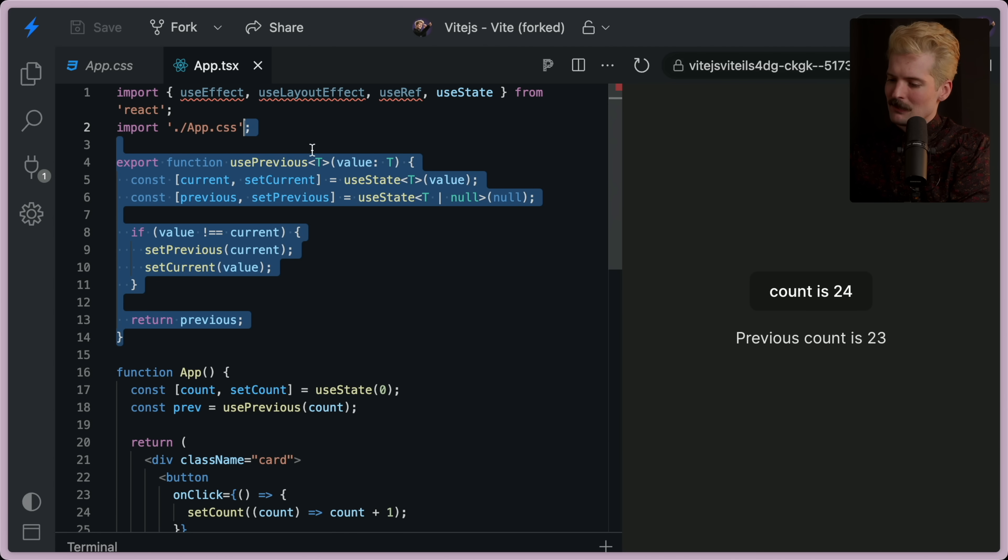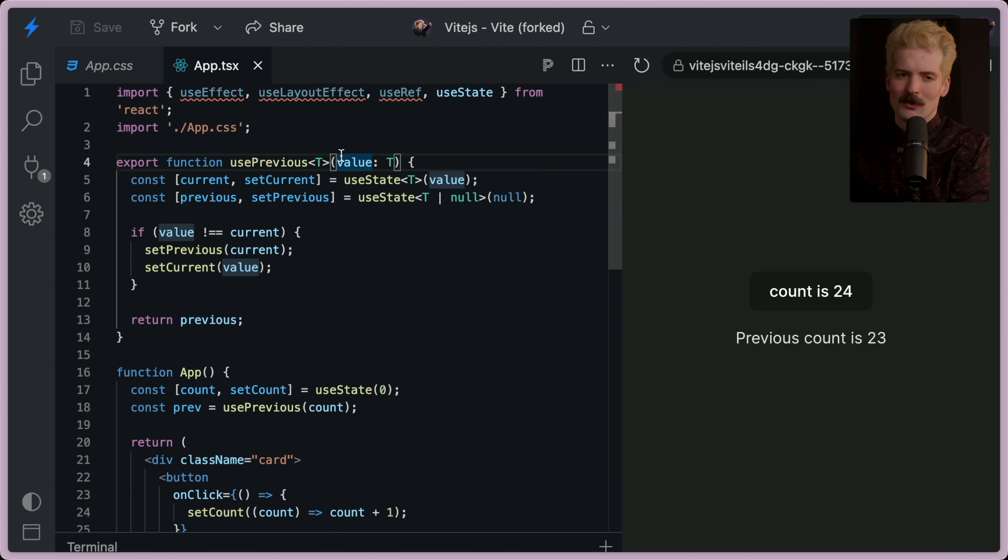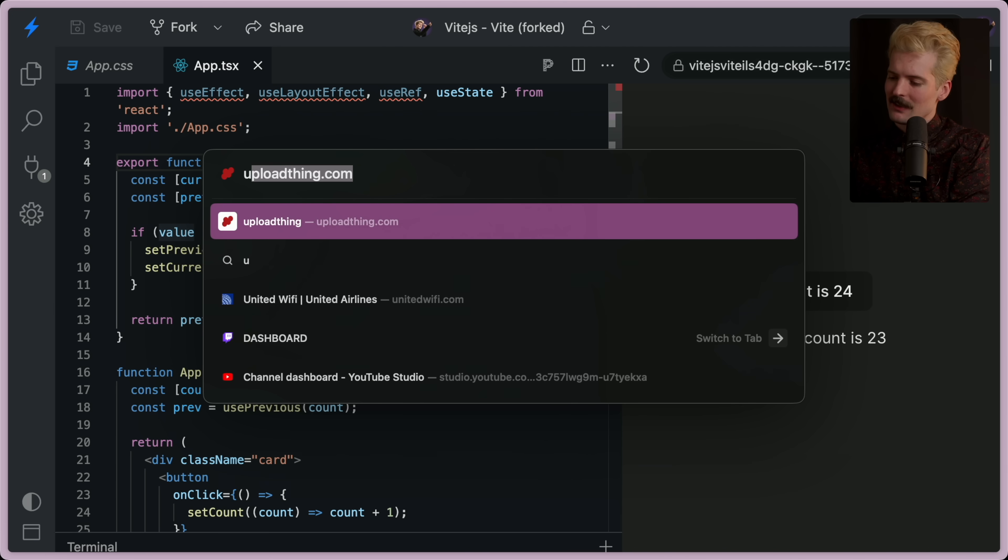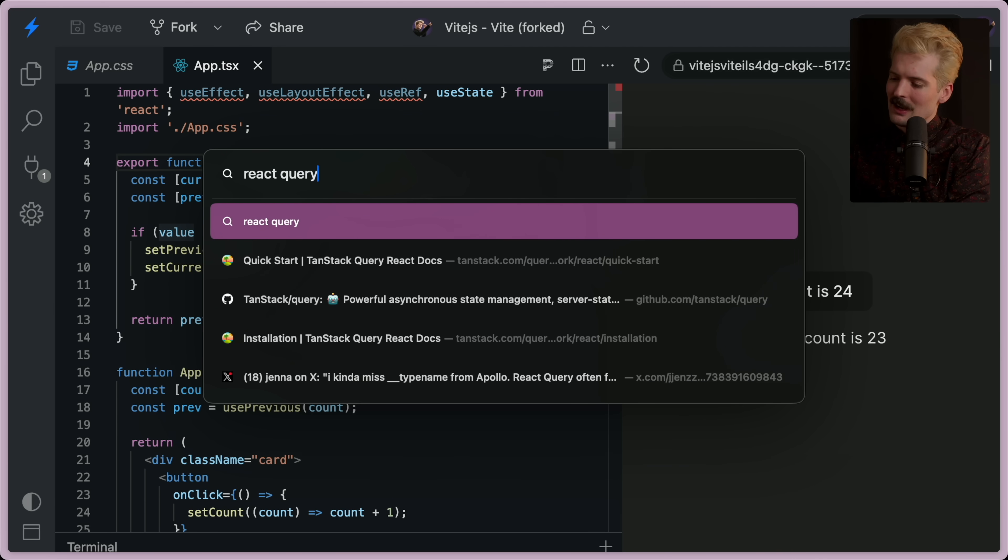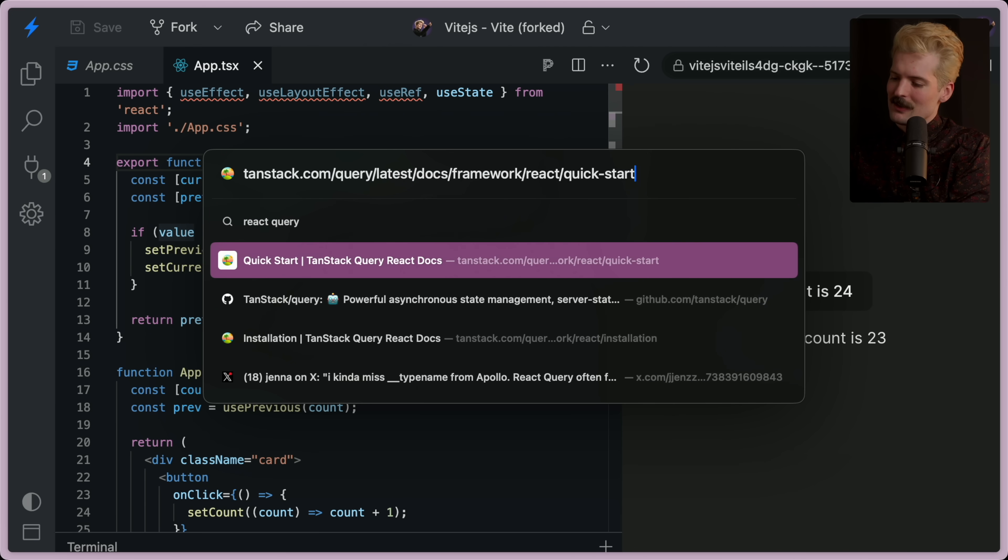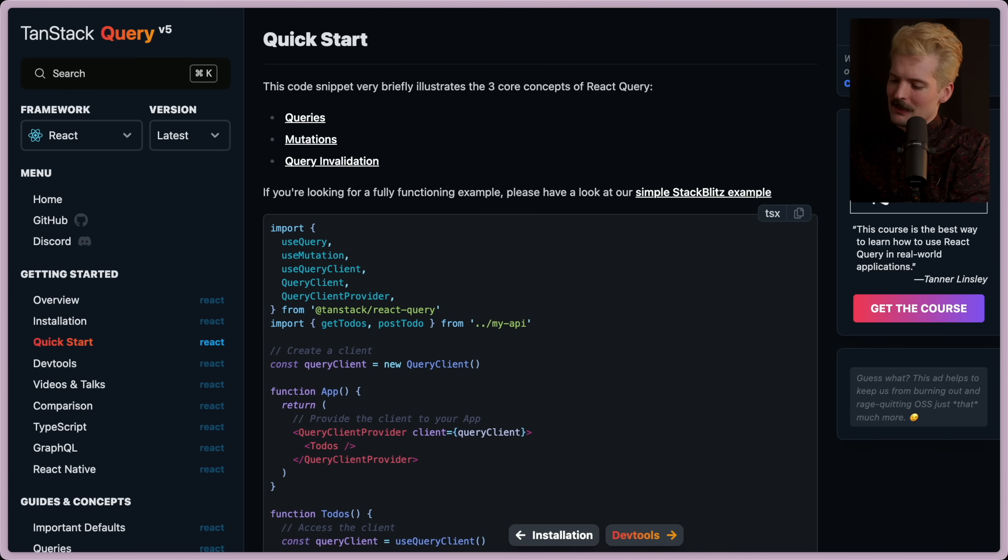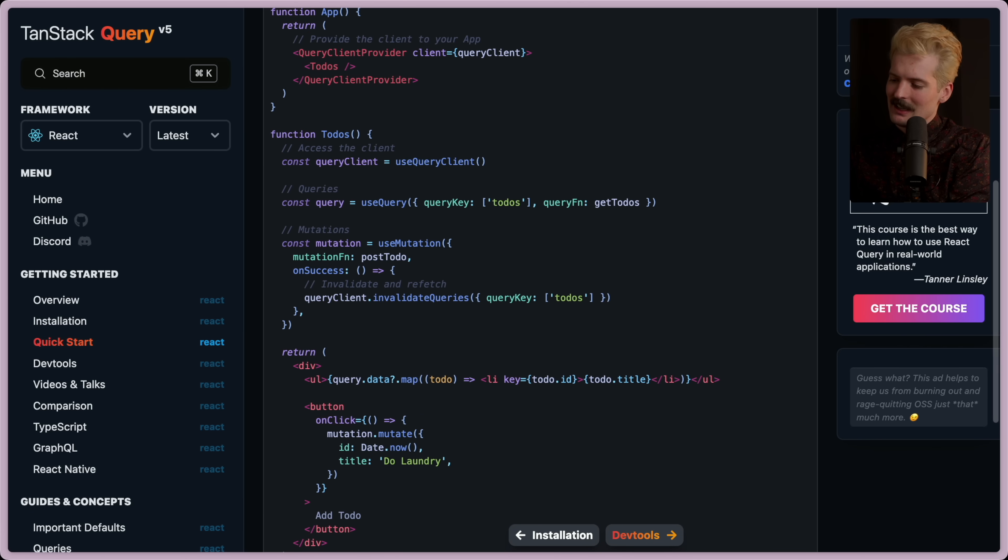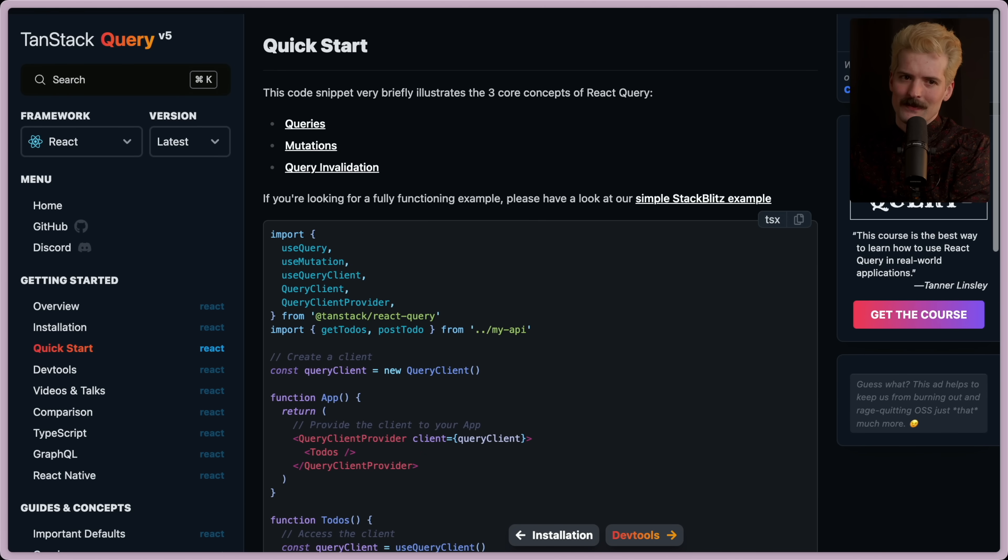Hopefully, this helps you write and actually use previous hook. If you can, React Query doesn't necessarily solve this specific problem, but it solves a lot of things like it. You should check React Query out as well.